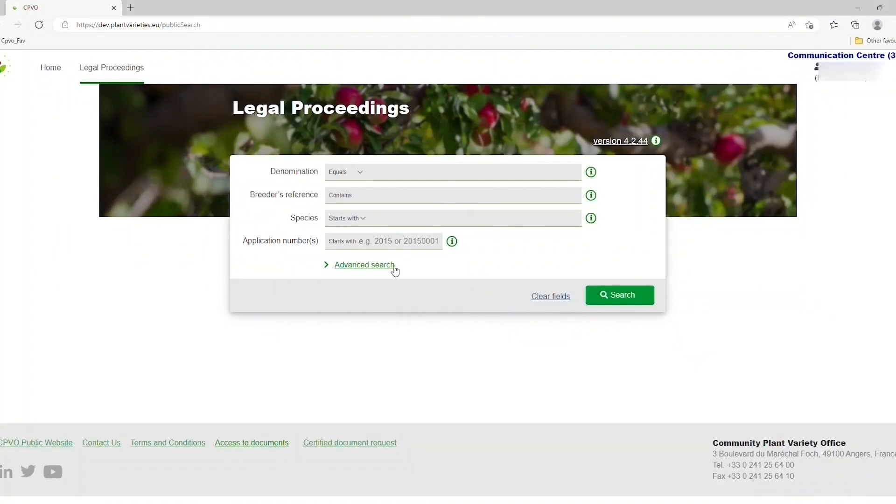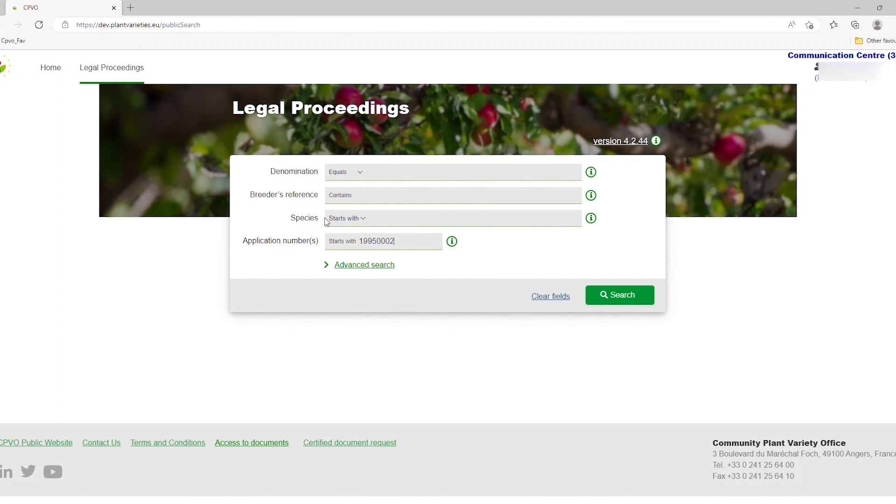By filling out the 8-digit CPVO file number, you can easily locate the title in question. You can also search for it based on its denomination, breeders' reference, or species.